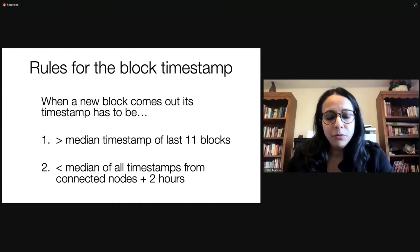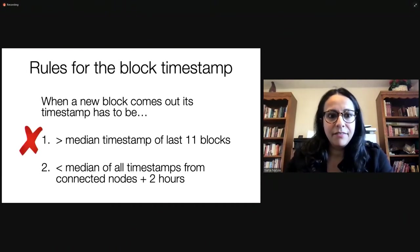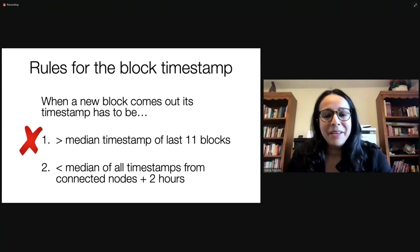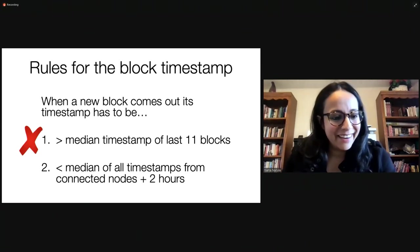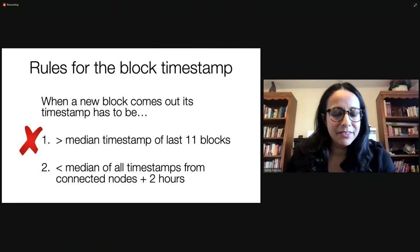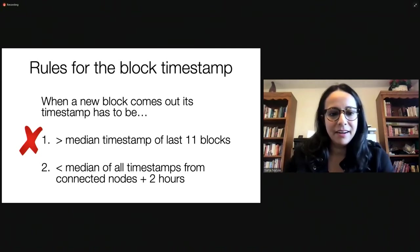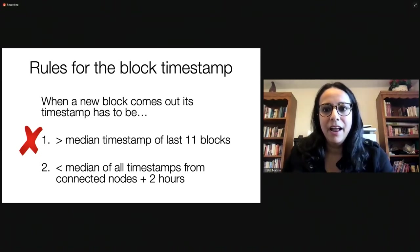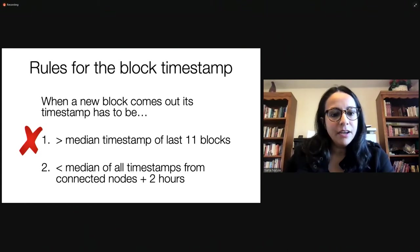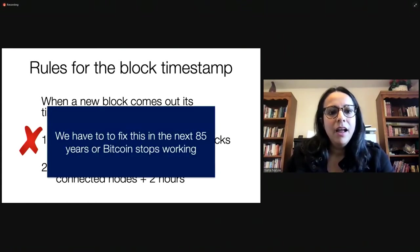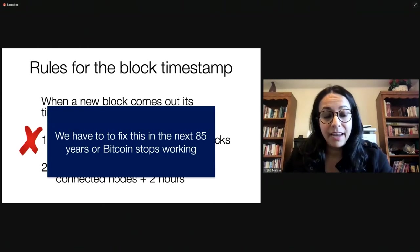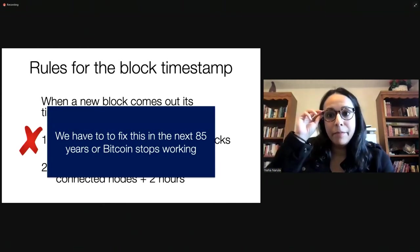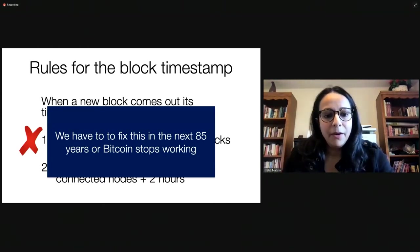Now, the problem is when we roll over back to 1970, this is not going to be true anymore, and this means all blocks are going to get rejected, maybe for about 100 years. Then we might get another block in, but then it's still downhill from there. And so, this thing right now that exists in Bitcoin, it's something that we have to fix in the next 85 years, or Bitcoin stops working.